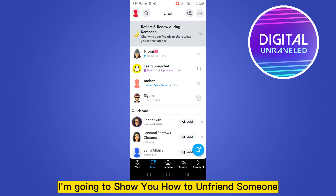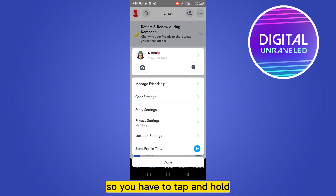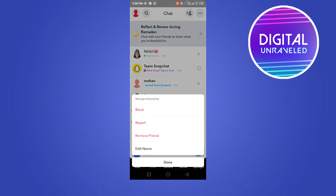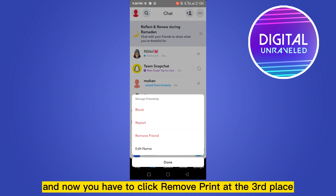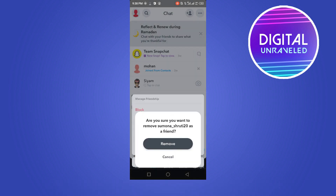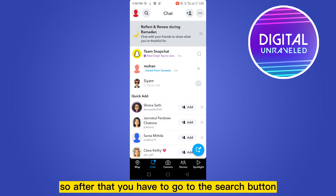Tap and hold, then click on 'Manage Friendship' and click 'Remove Friend' — it's the third option. Confirm the remove. Your contact has been removed.